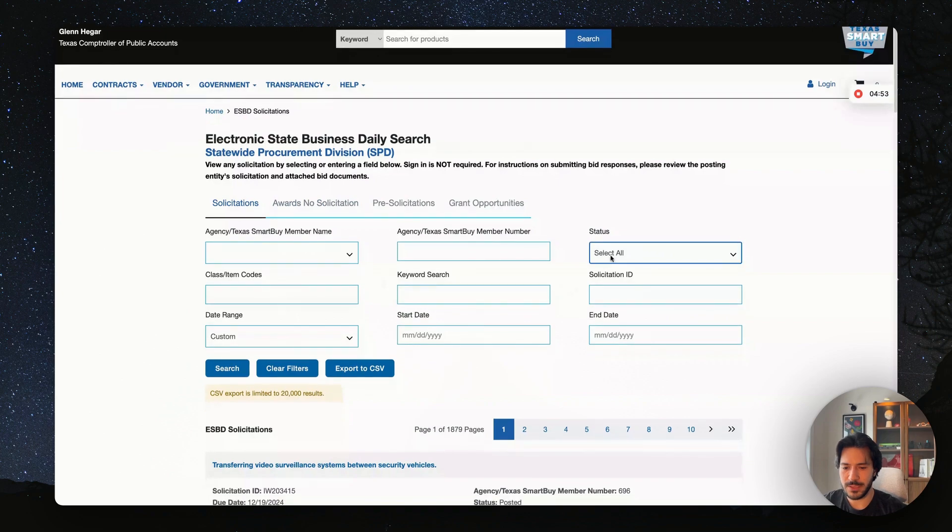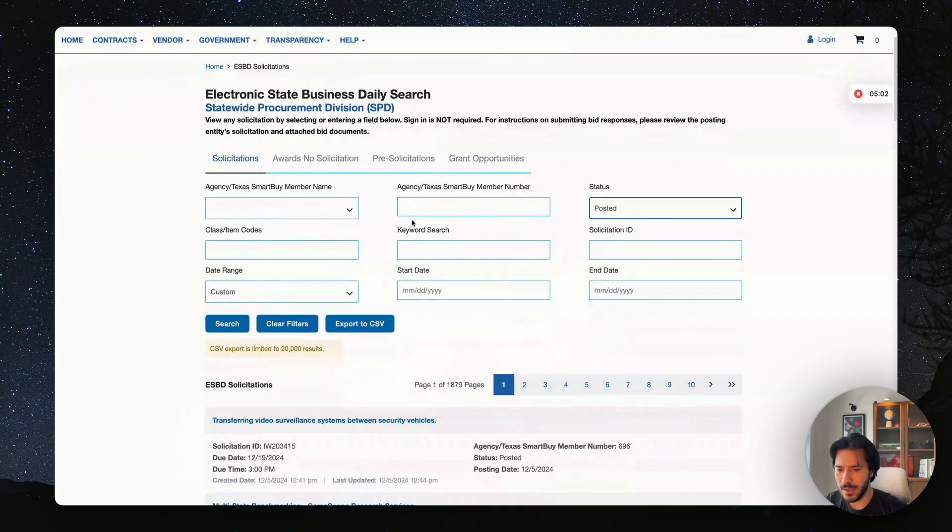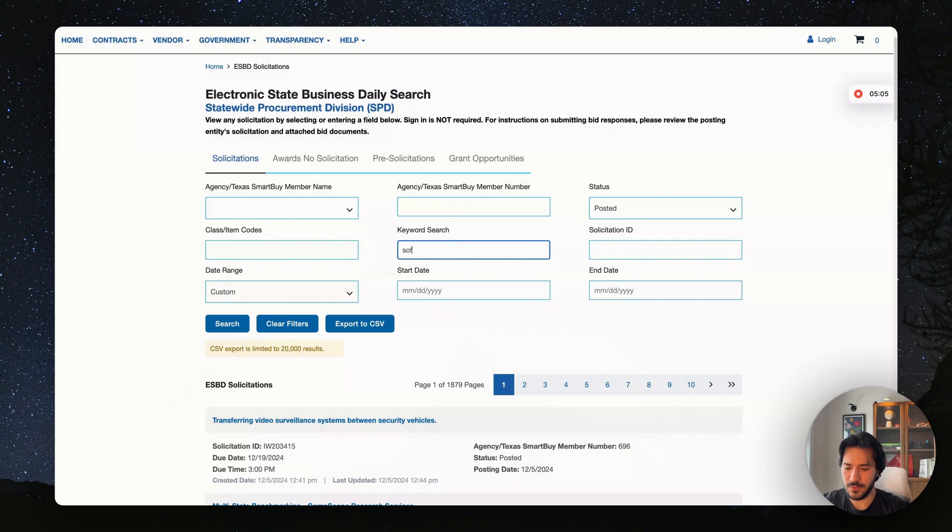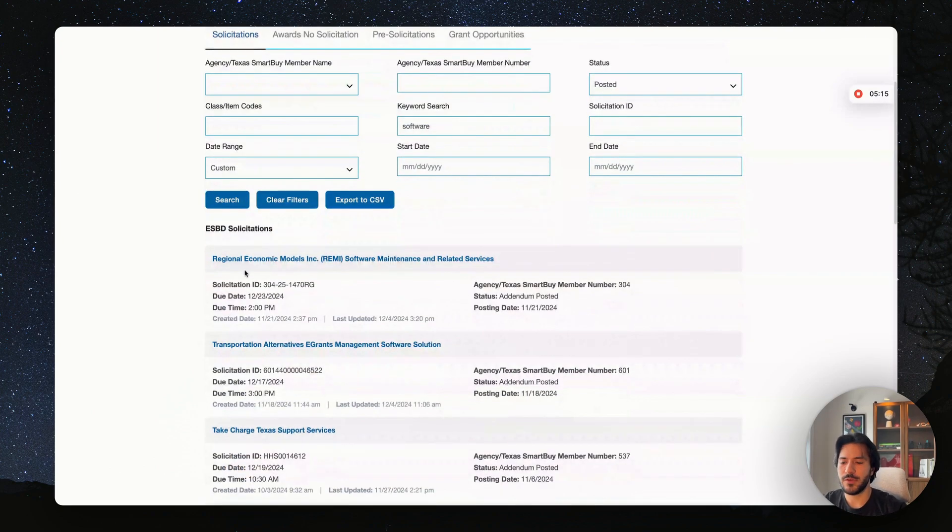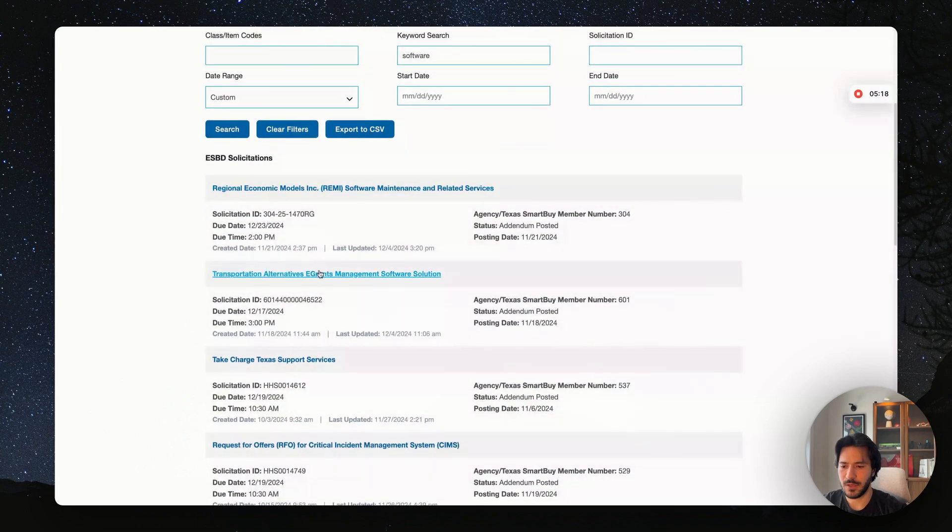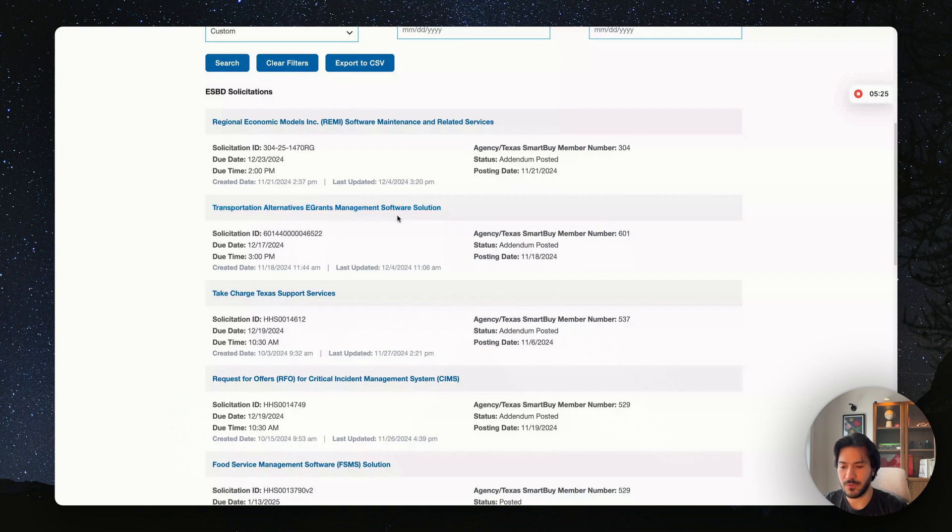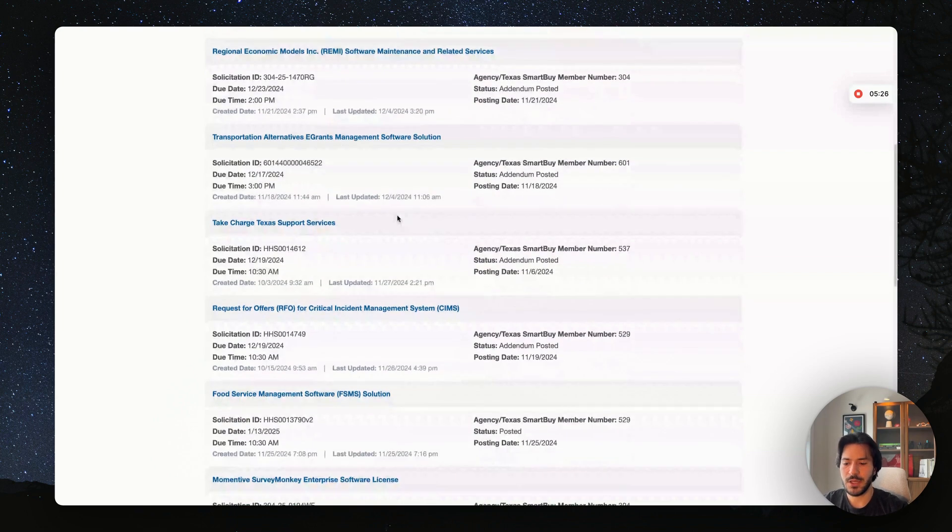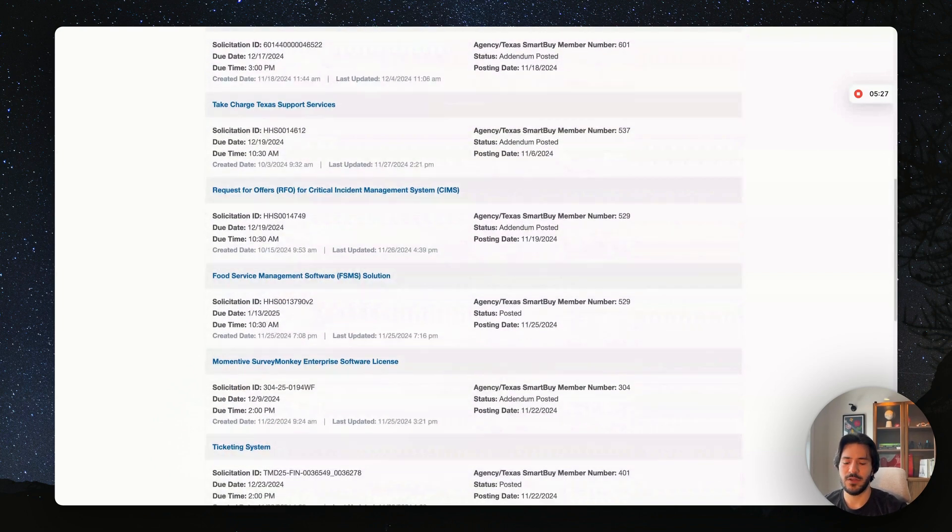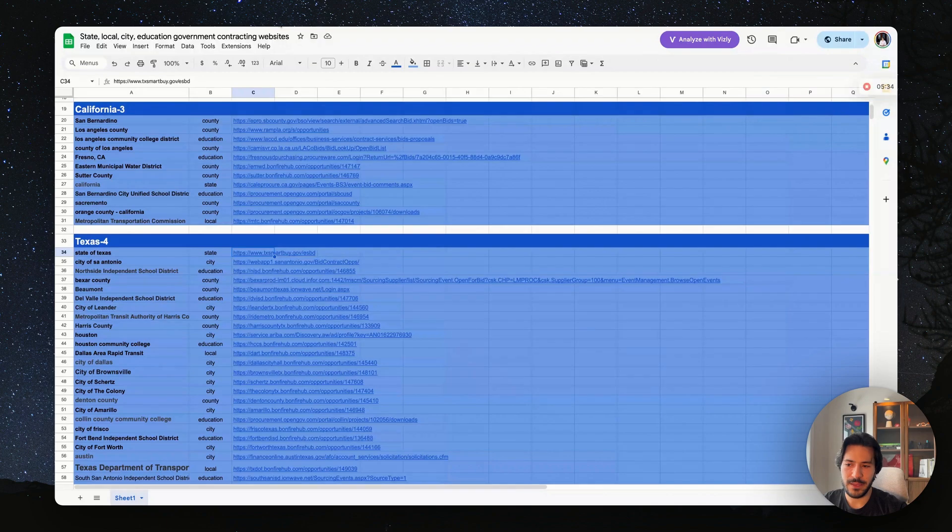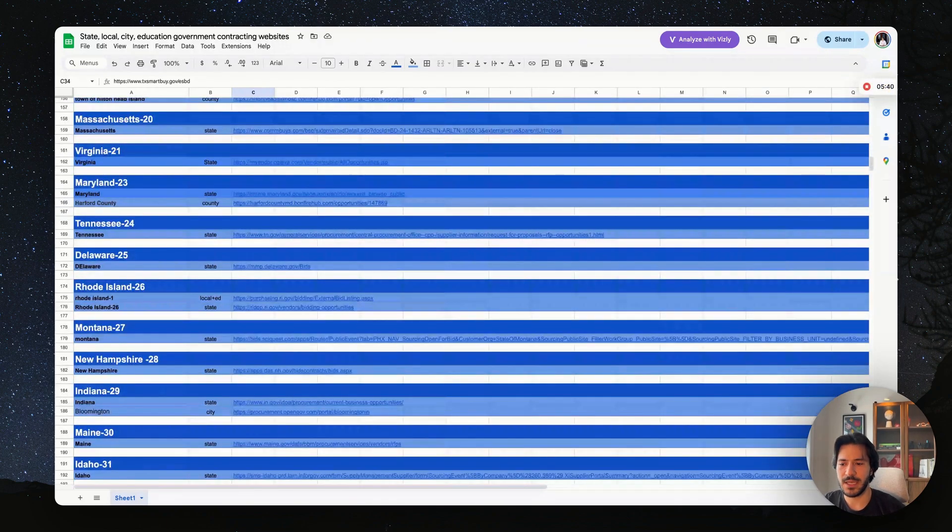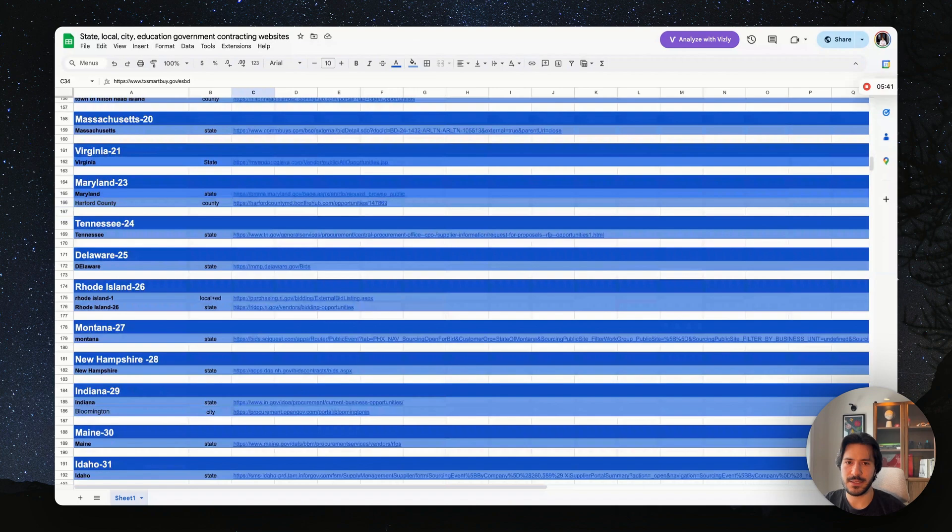So here you have a list of all government contracts for the state of Texas. We want to check the status to be posted. We do not want contracts that have been awarded in the past or have been closed. Maybe here we can use keyword search and search for software. As you can see, we found a lot of solicitations for software government contracts. You can see this one is software maintenance, this one is transportation alternative e-grant management software solution. You'll find a lot of these government contracts—you have to go through them, filter through them, and see which ones align with your business. Now, you might think it's a challenge to go through 250 of these websites plus the federal just to find government contracts. If you think this is an issue, I have a solution for you.